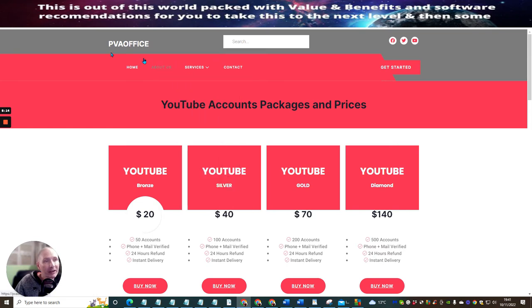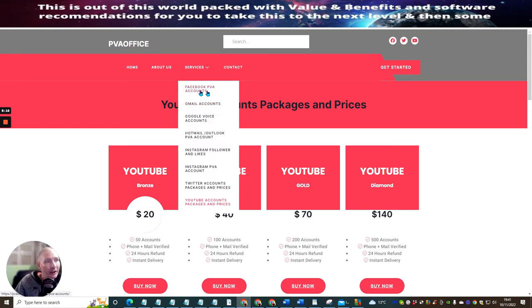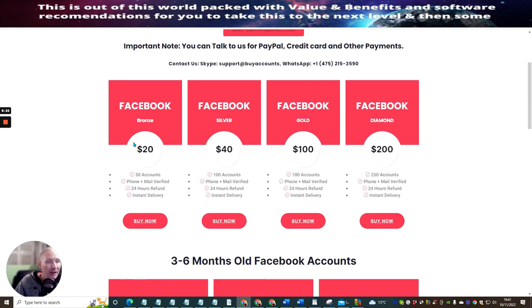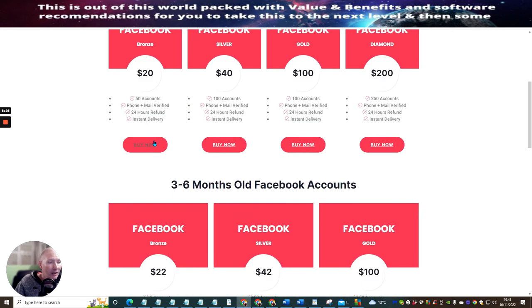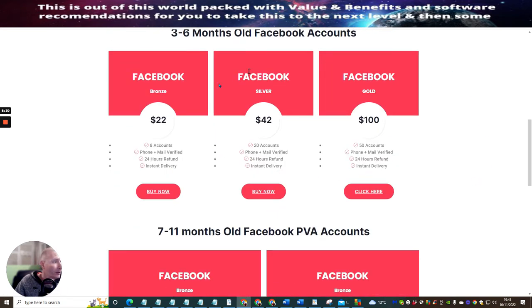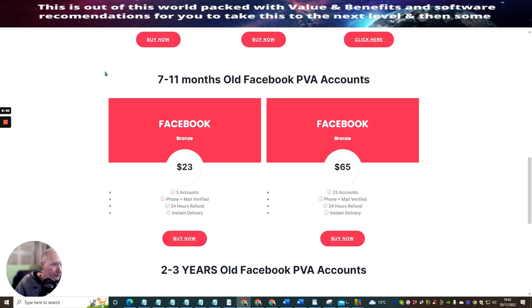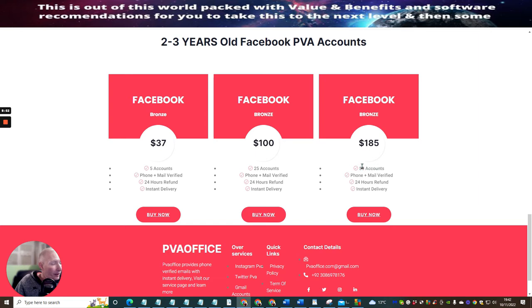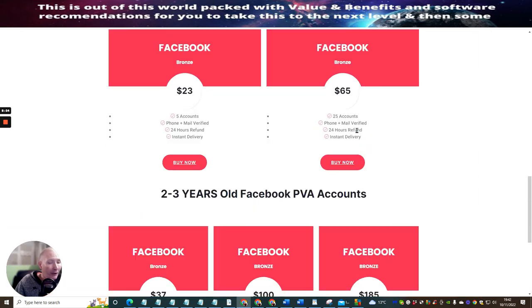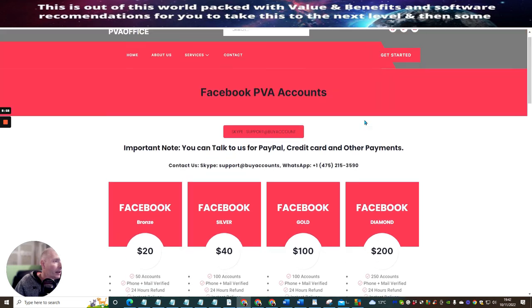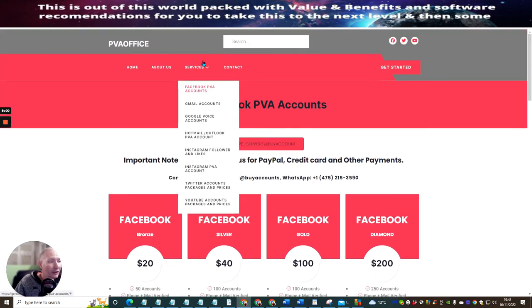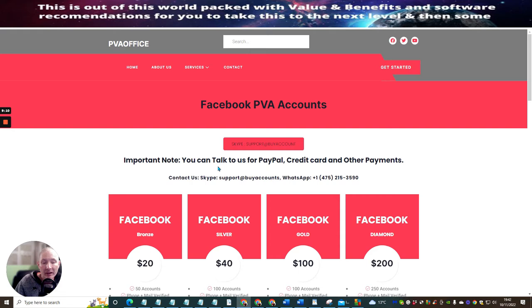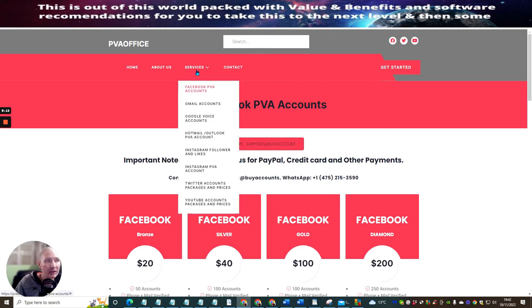So the services here with PVA Office is Facebook PVA accounts. We click on here, these are all ready to go Facebook accounts. So you can have literally fifty Facebook accounts for twenty dollars. Then if you want one that's three to six months old, then as you can see it's best to go for the gold pack because you get a lot more deal for it. That's almost two dollars per Facebook account. And so you're paying one hundred dollars to get fifty accounts. Seven to eleven months, again stick to the gold. And the gold is really cool because you're going to get a lot of things for it. This is a two to three year old Facebook PVA account with fifty accounts here for one hundred eighty-five dollars. So you can have for about two seventy-five per hit. And then as you can see you can just keep scrolling through.